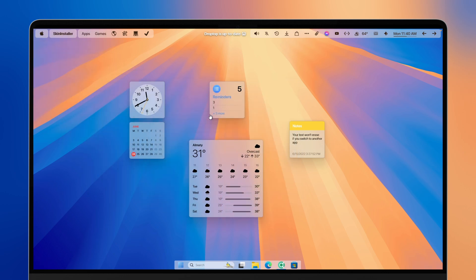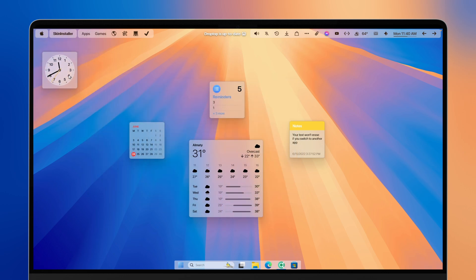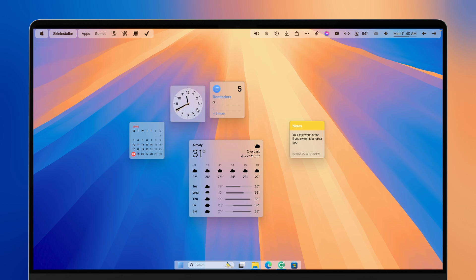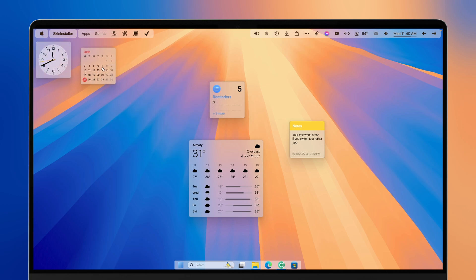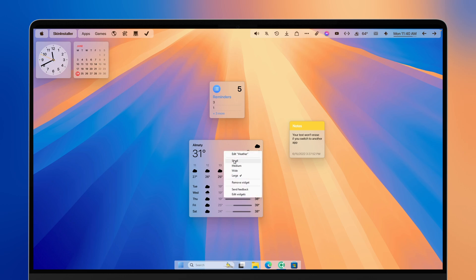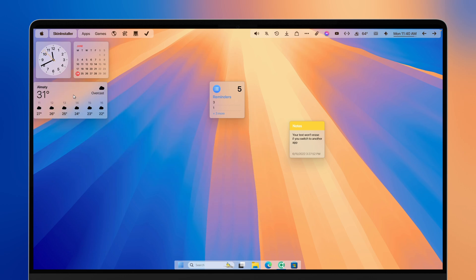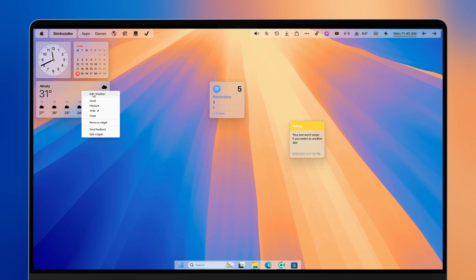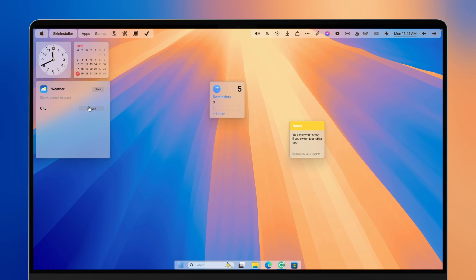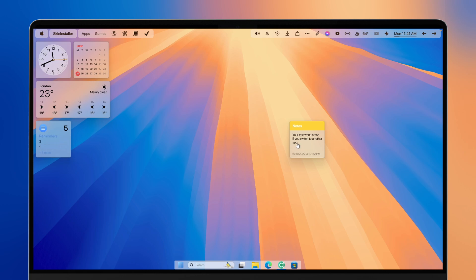Now let's place the widgets on the desktop. I'll put the clock widget here, then add the calendar widget next to it. I'll change the weather widget to the wide size and place it nearby — you can right-click it and click 'Edit weather' to change the city, which I'll also set to London. Then I'll put the reminders widget and the notes widget somewhere at the bottom.